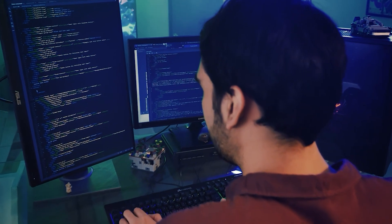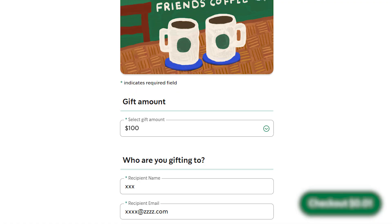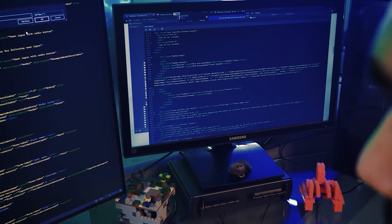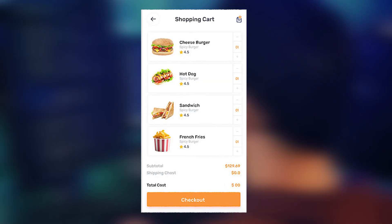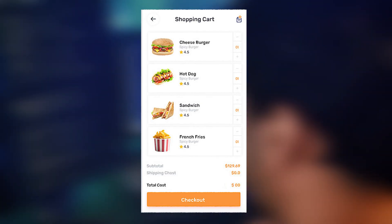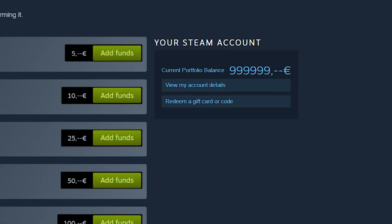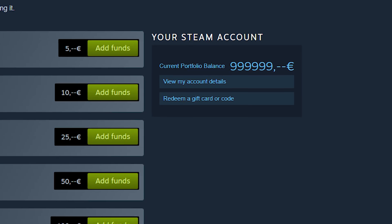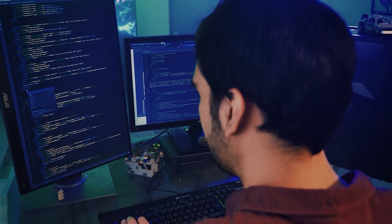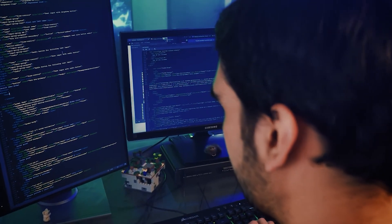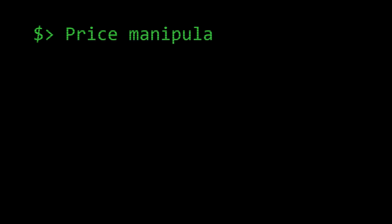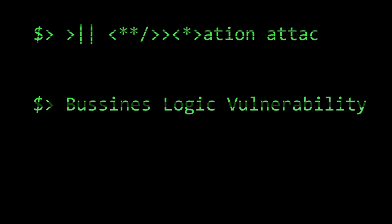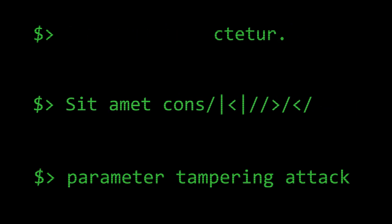What if I told you that with just a few clicks, a hacker could buy a $100 Starbucks gift card for a single penny, or get $2,000 worth of free food by gaming a referral system, or even add unlimited funds to their Steam wallet by just changing an email address? Today, we're diving deep into one of the most dangerous yet overlooked vulnerabilities in e-commerce – price manipulation attacks, business logic vulnerabilities, and API parameter tampering.